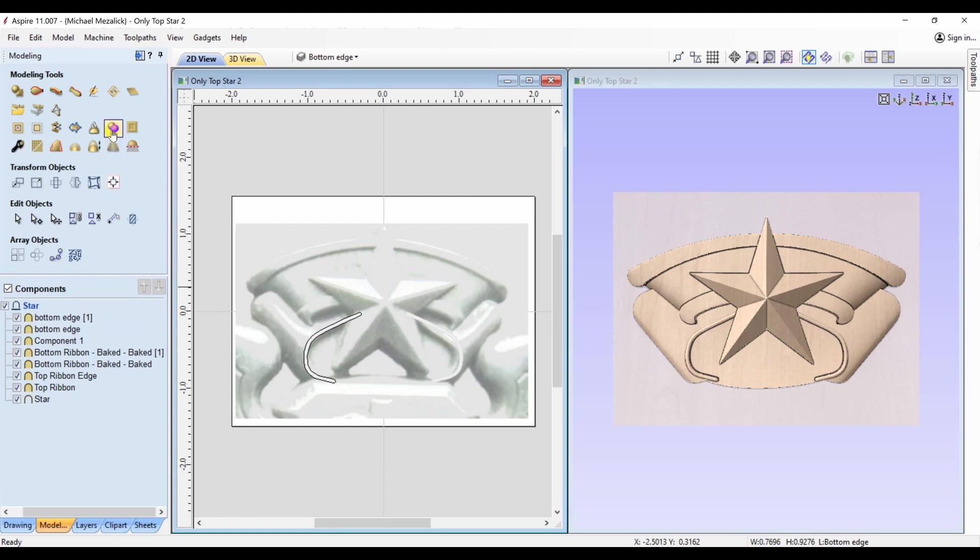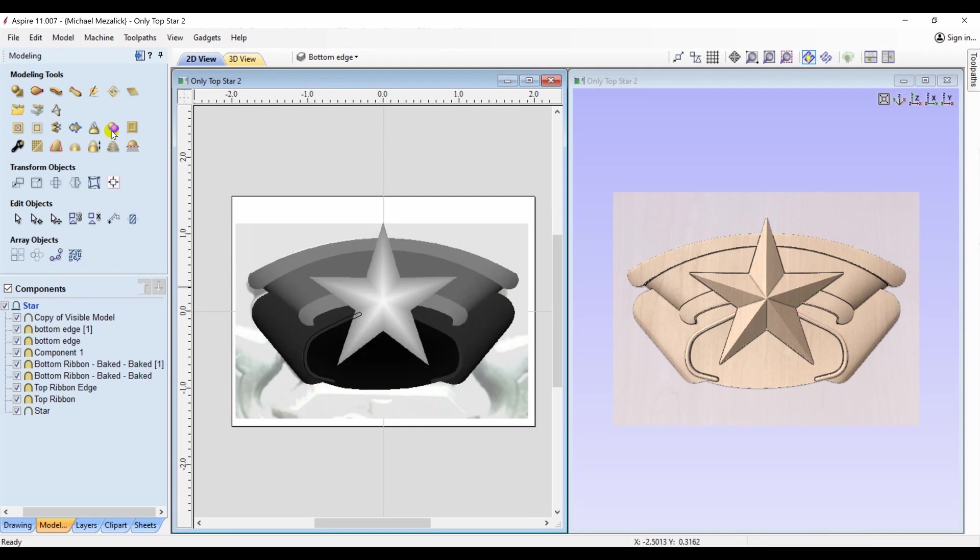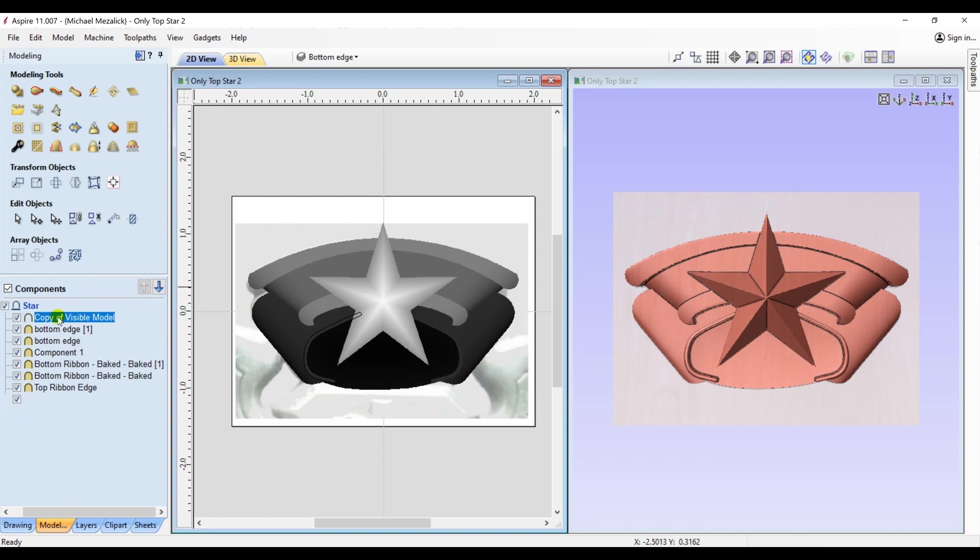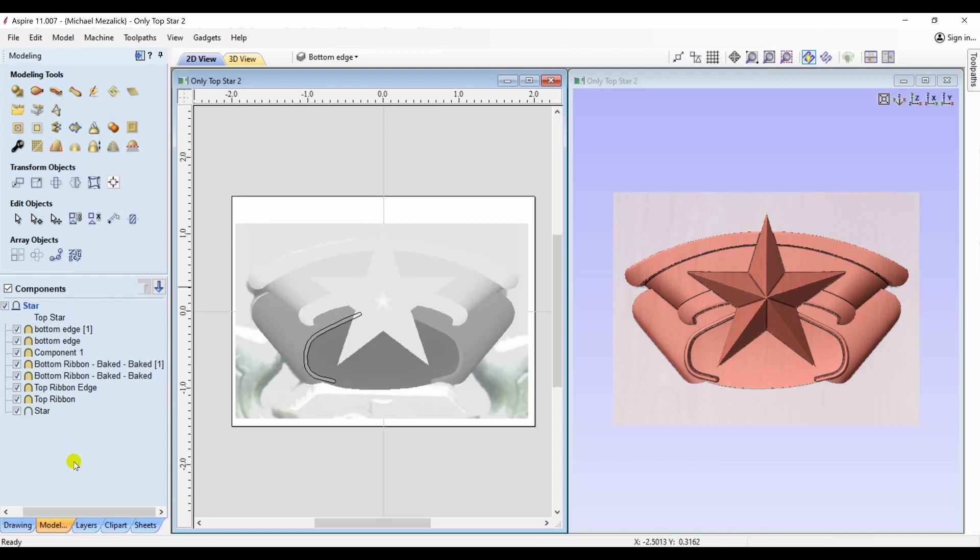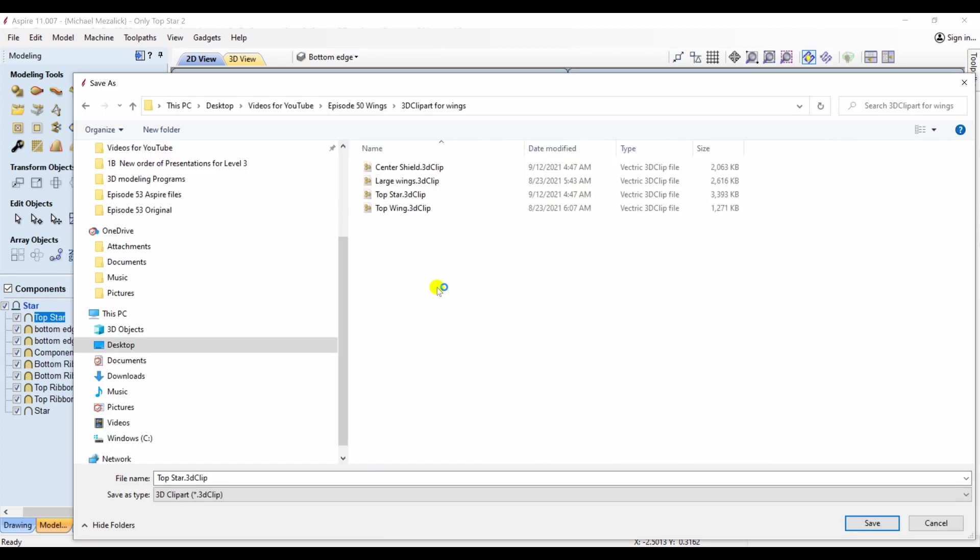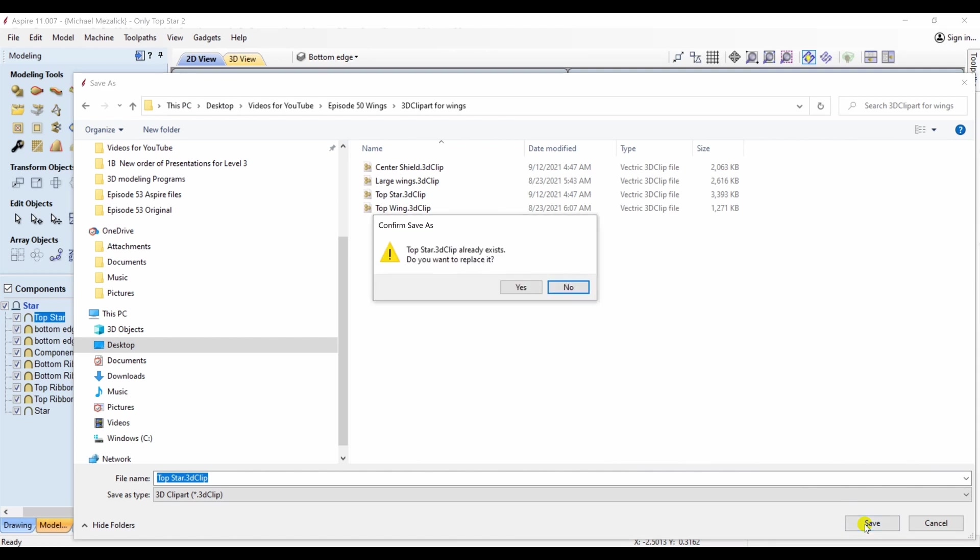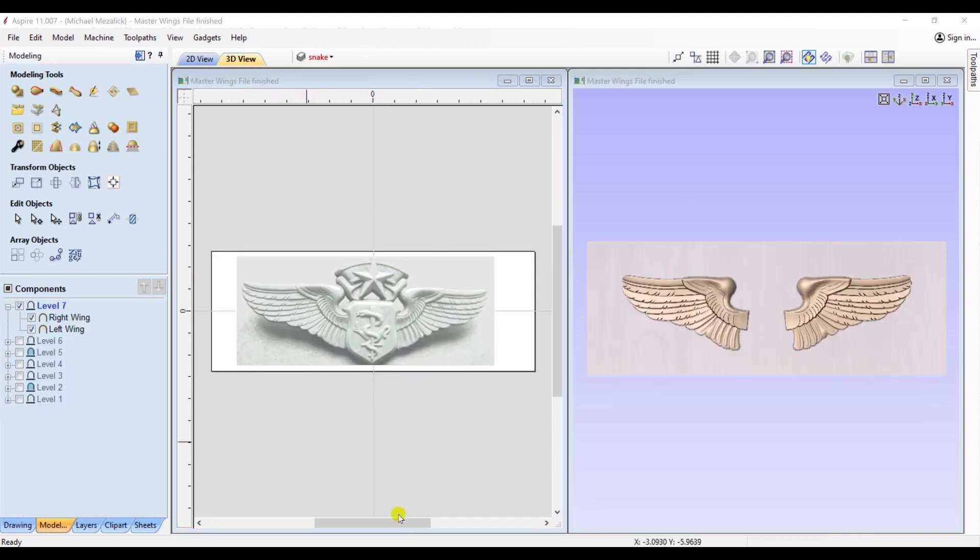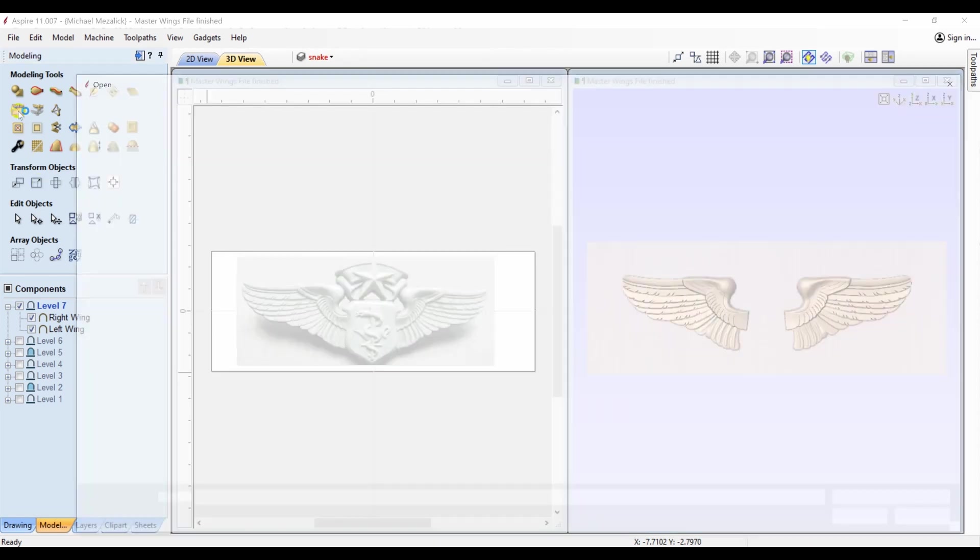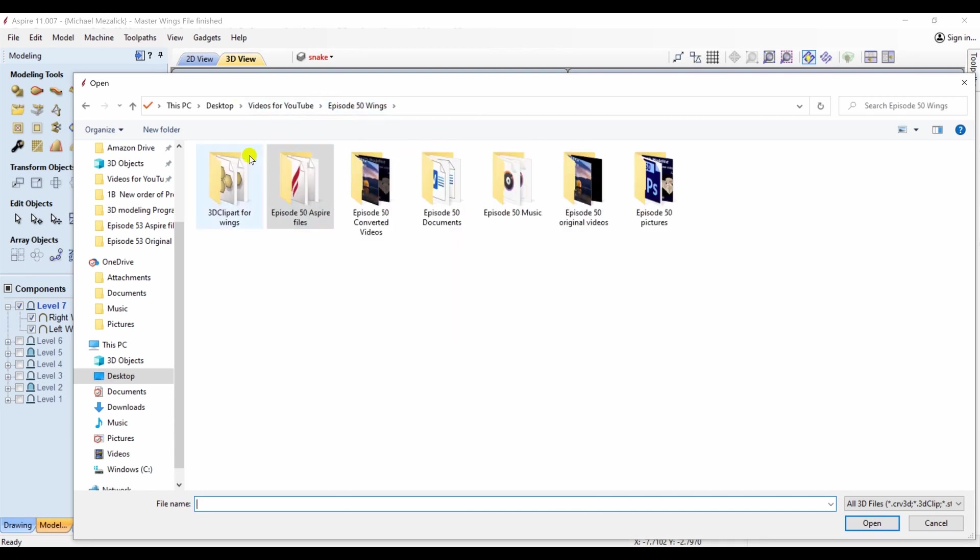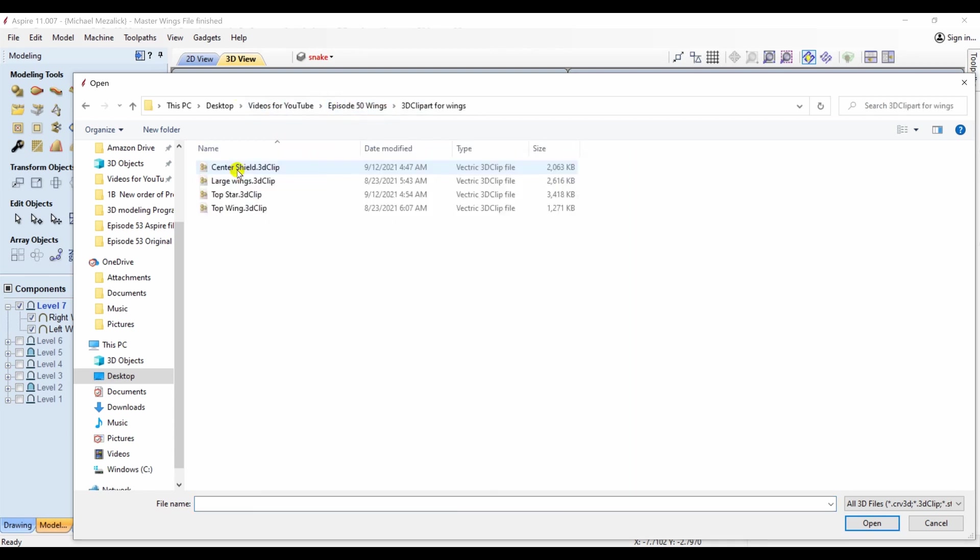Of course, I make a copy of the visible 3D model, and I'm going to export it as a 3D clip art. You can see I already have it made simply because I've tried this before, so I say yes, I'd like to replace it. We open up our full-size master file of our badge. We forgot to add the center shield with the snake and the rod, as well as now the top star.